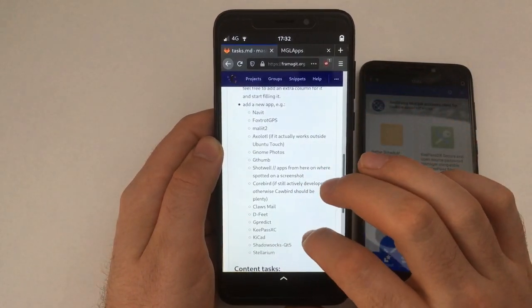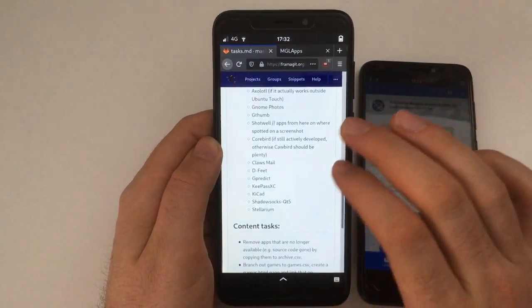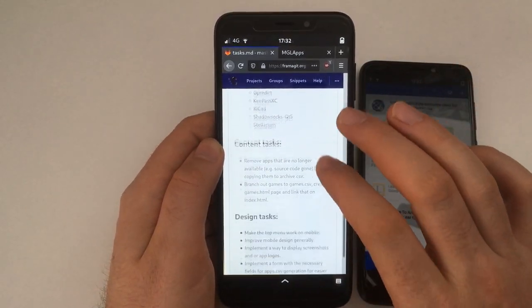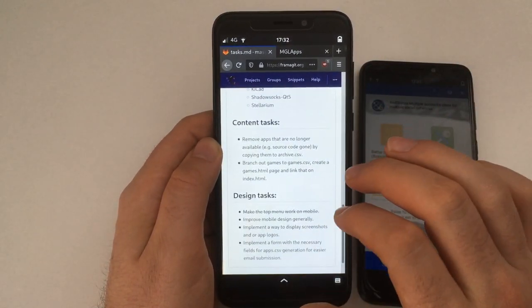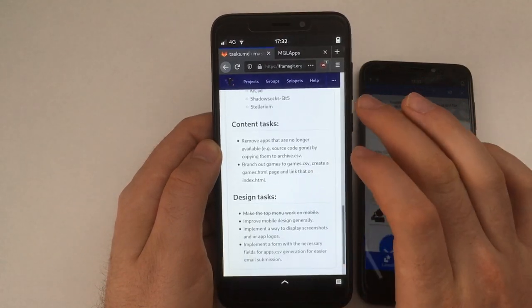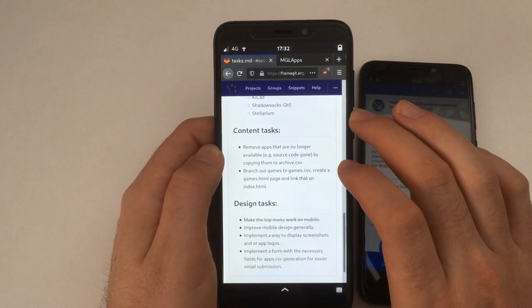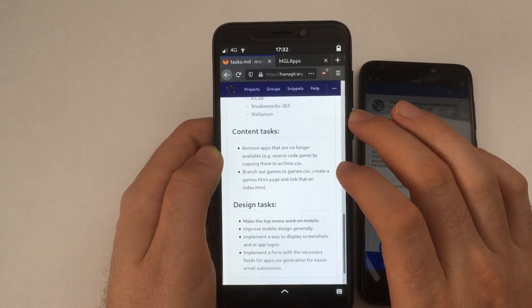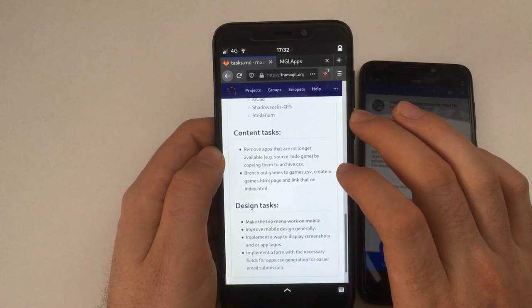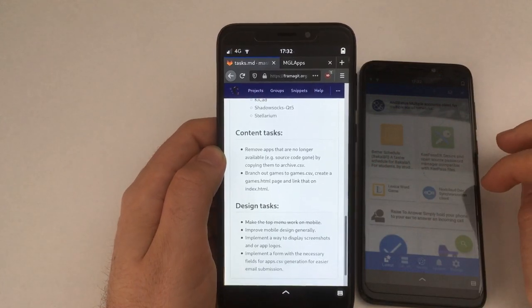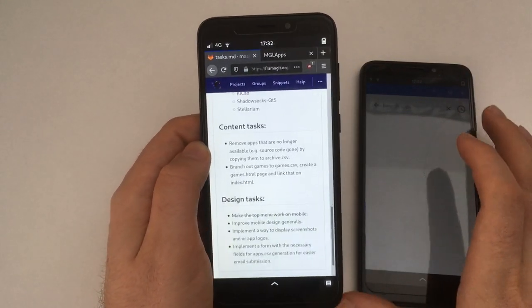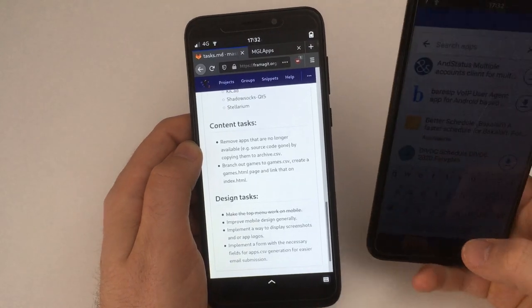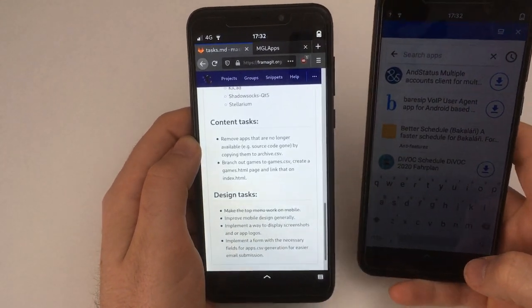Some of them work, others I will have to test. Then there are content tasks, which is branch out games CSV. So I'm really looking for someone who would maintain a separate games list, because I'm the wrong guy to do that. I don't play many games, especially not on mobile, and I don't think that's going to change anytime soon.